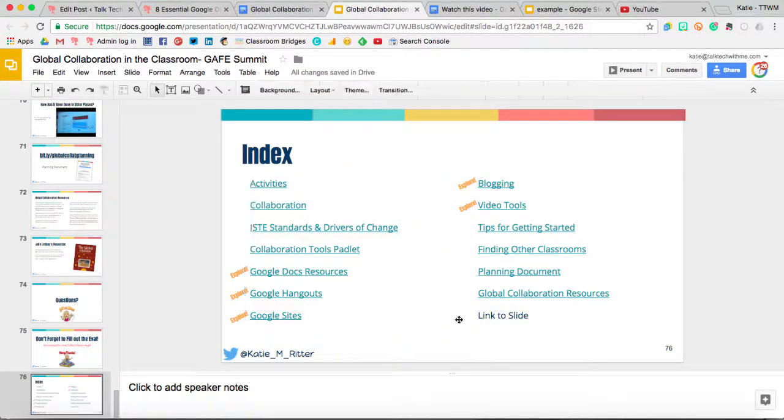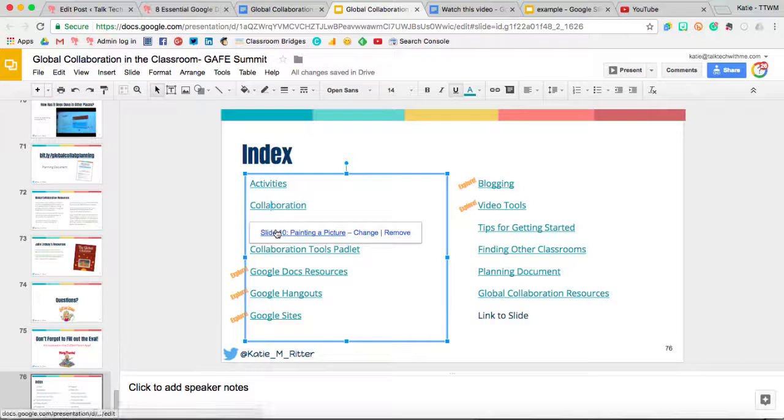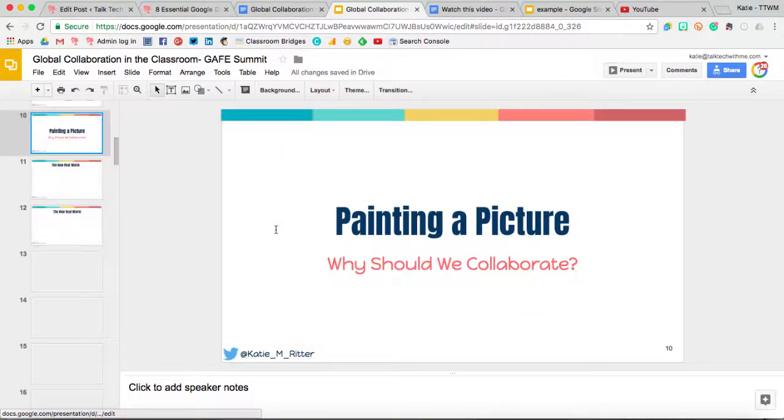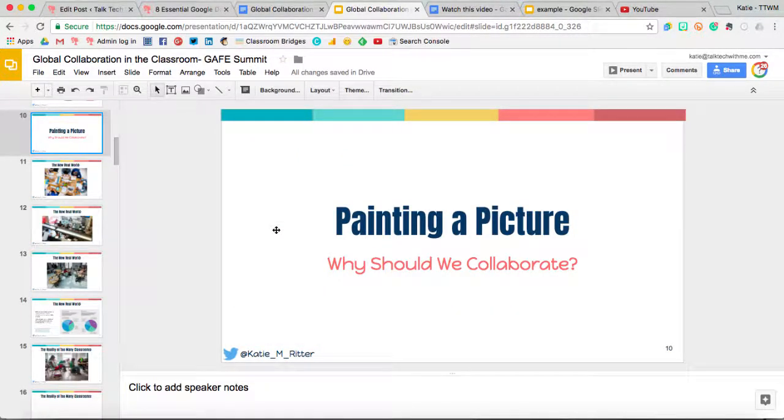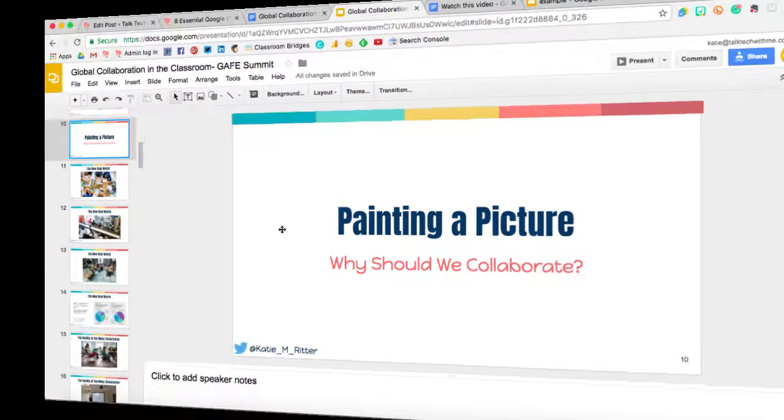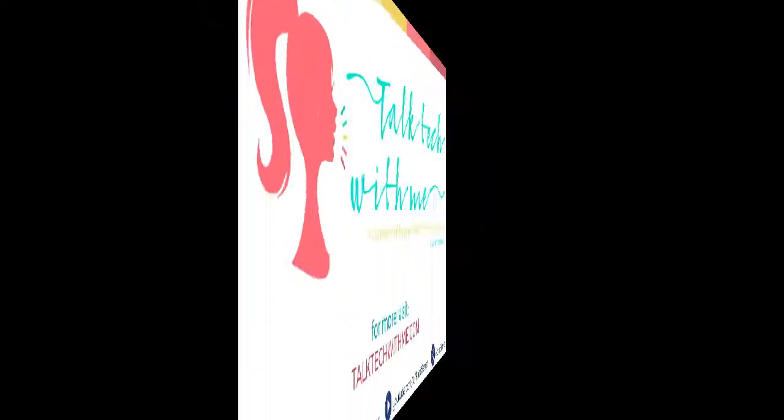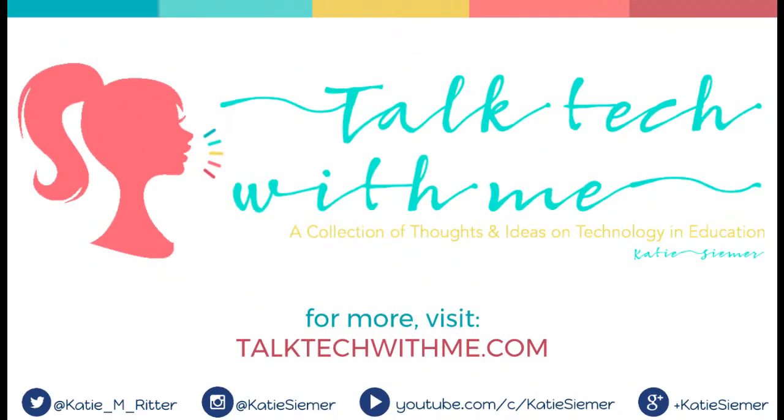Then, when I click on that specific link, it will take me directly to that slide in the slideshow. Be sure to visit me at TalkTechWithMe.com for more.